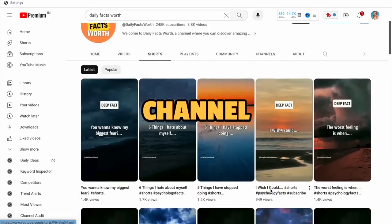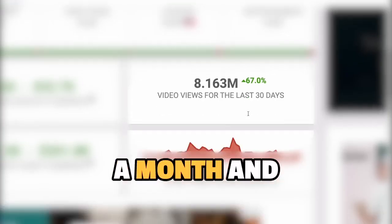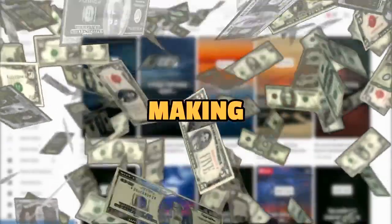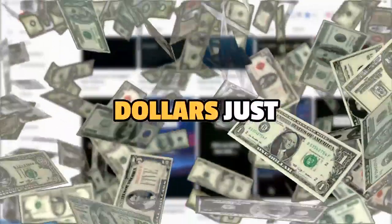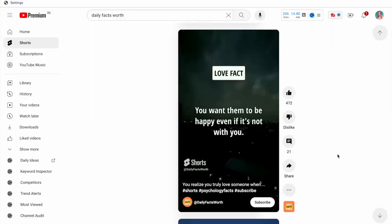This faceless YouTube channel gets over 7 million views a month and is monetized, likely making thousands of dollars just by creating extremely simple YouTube shorts.